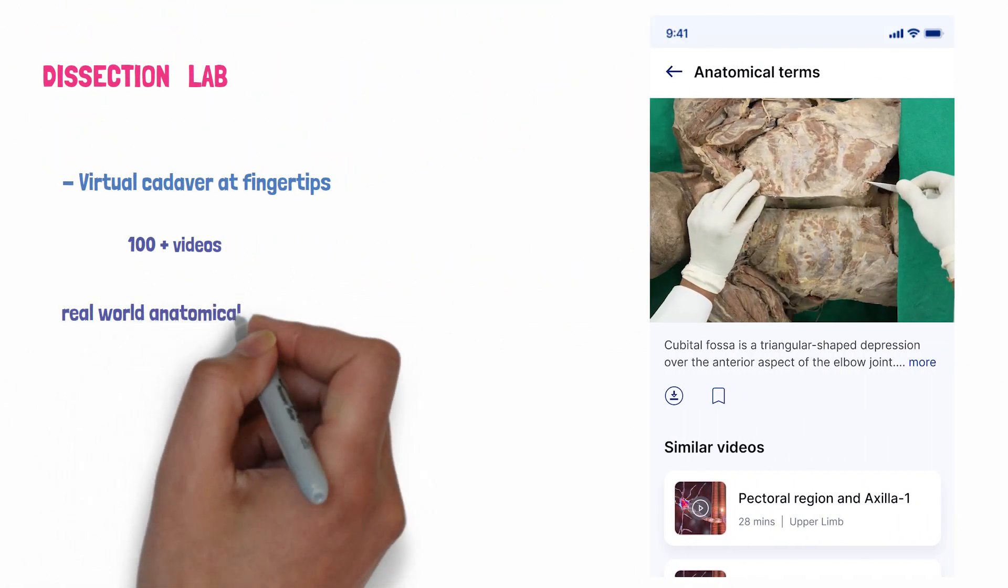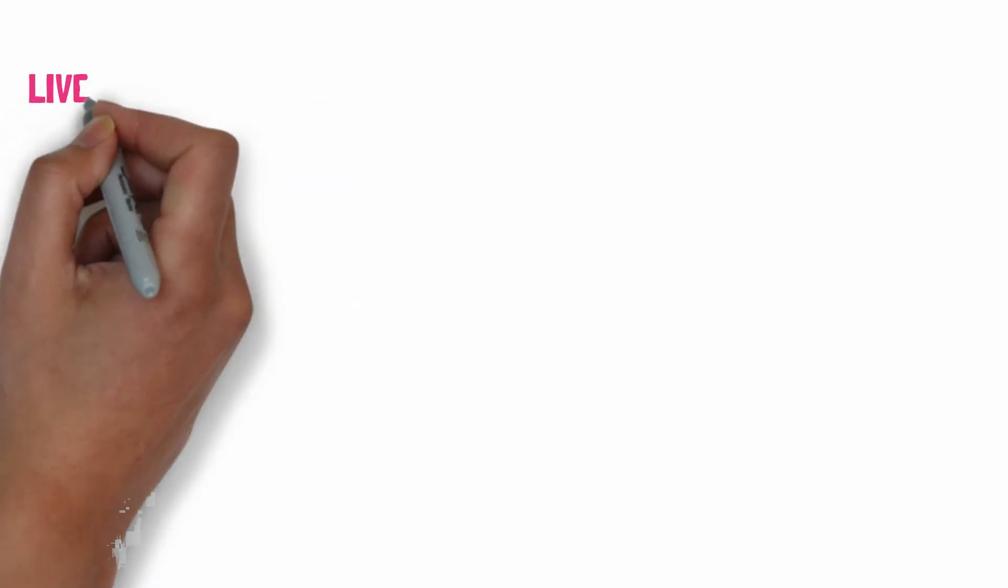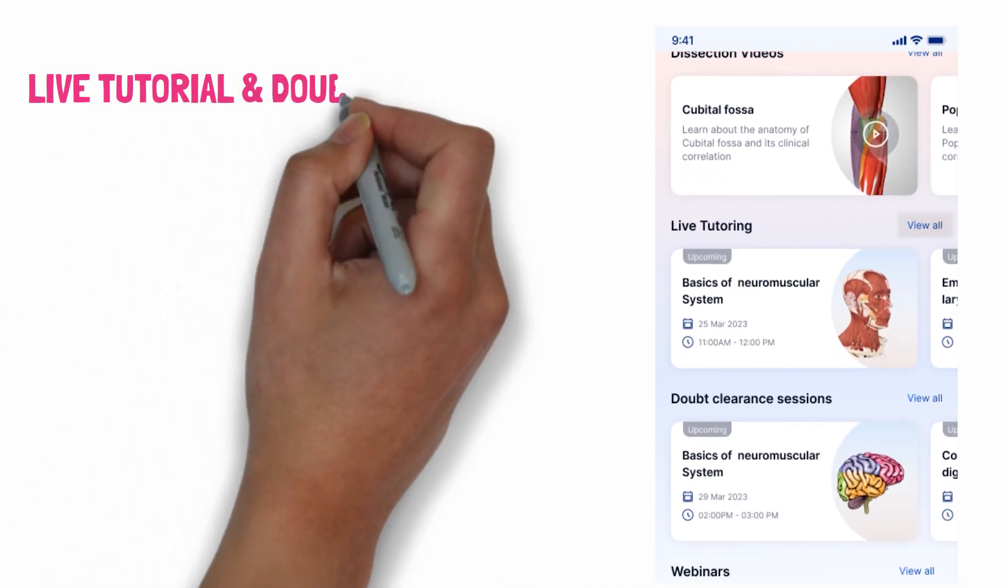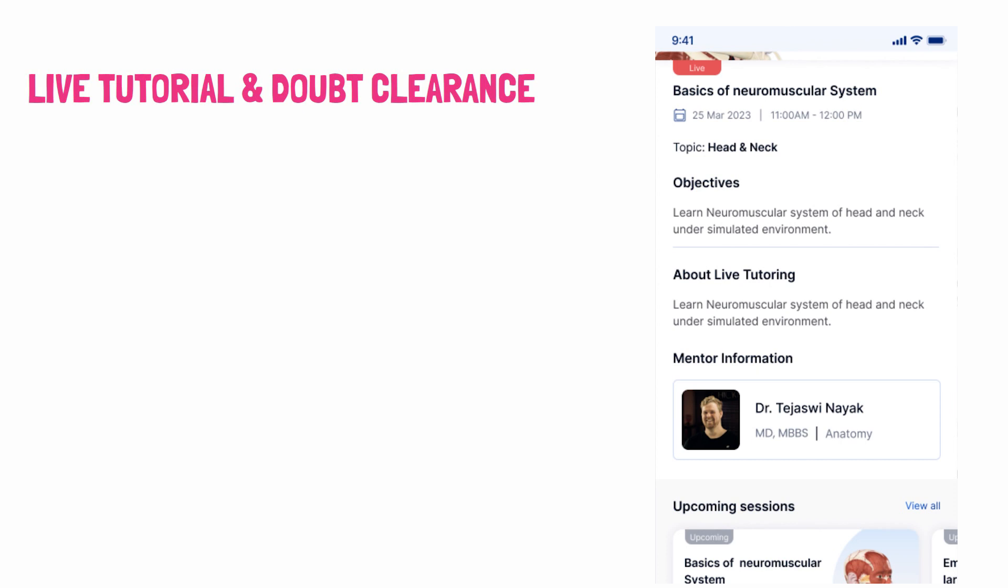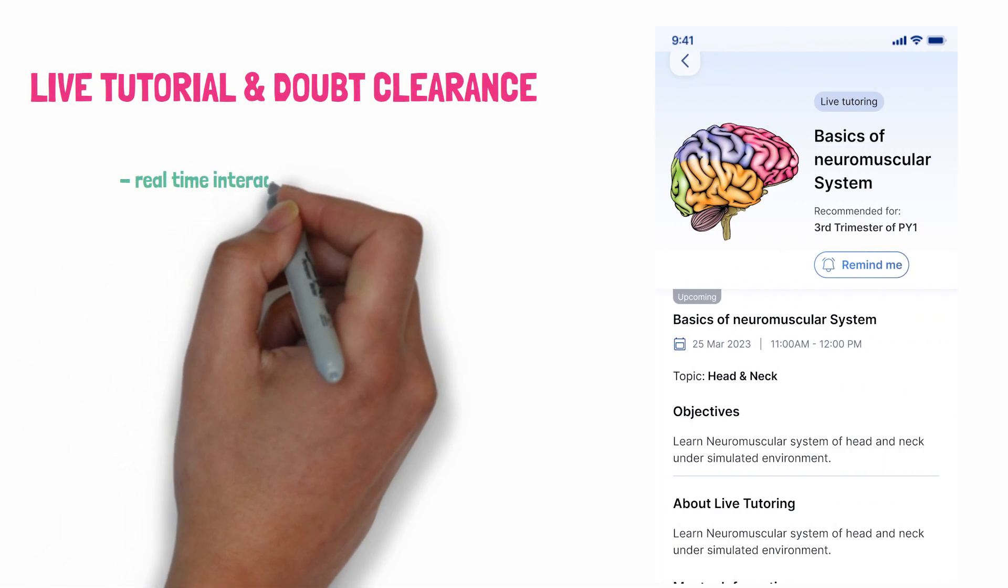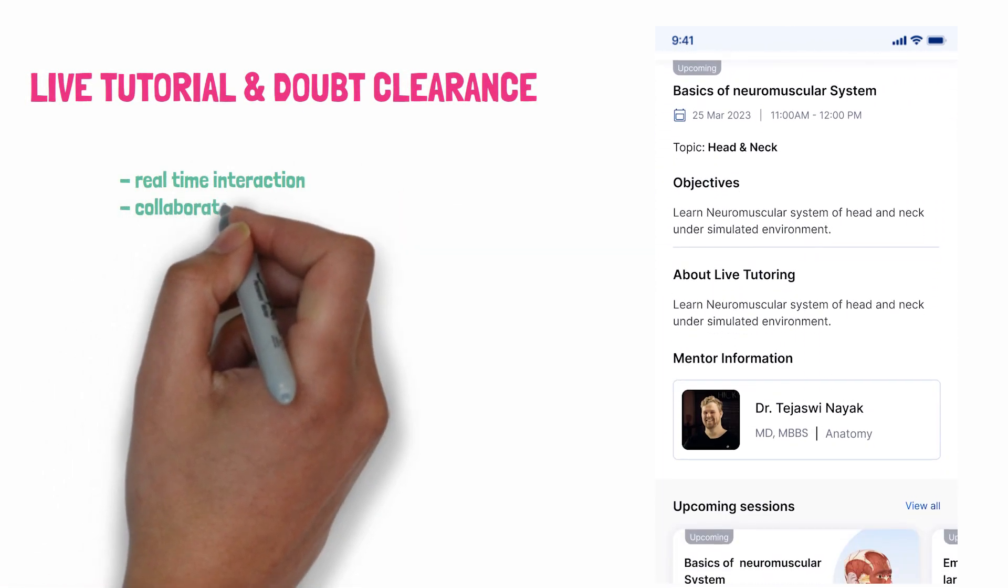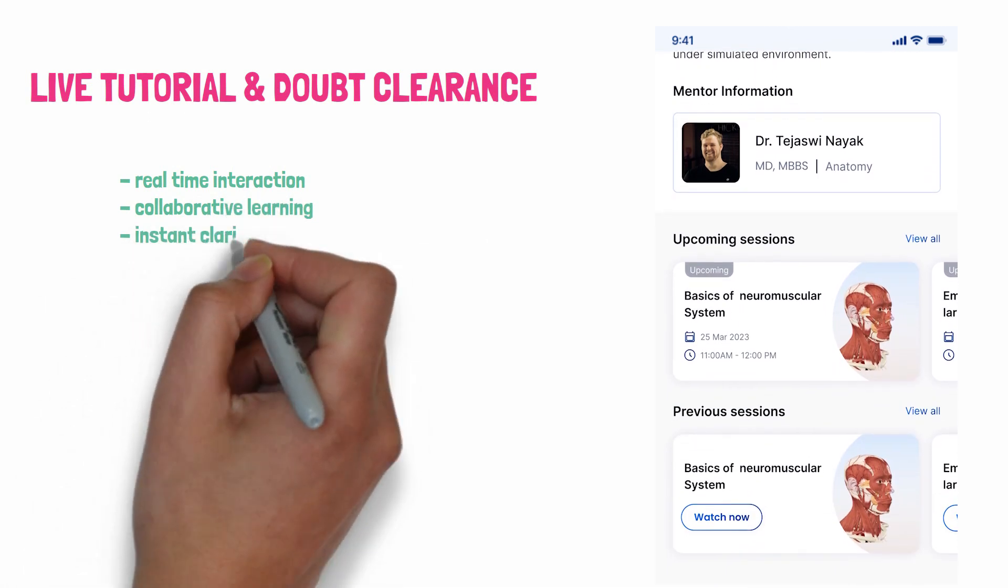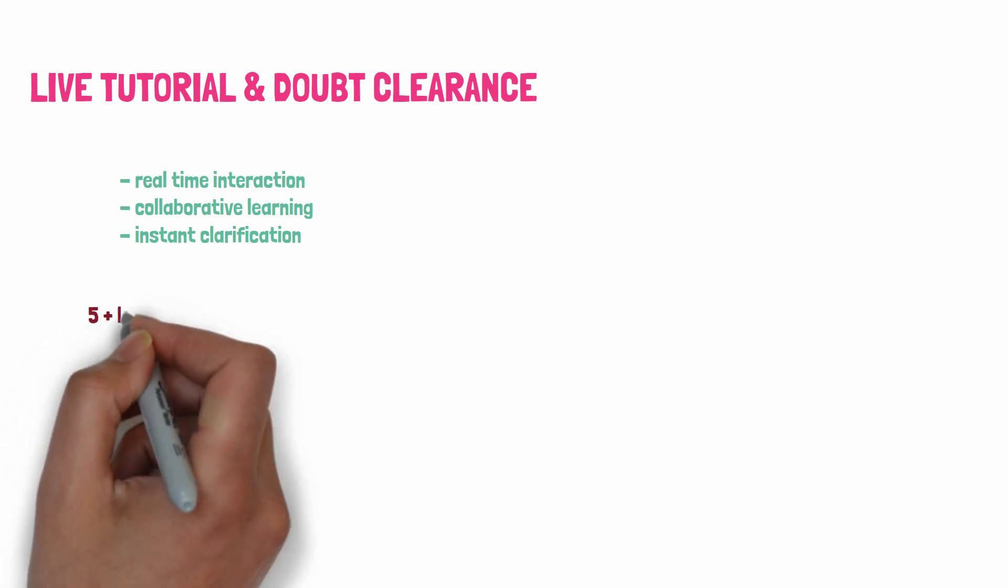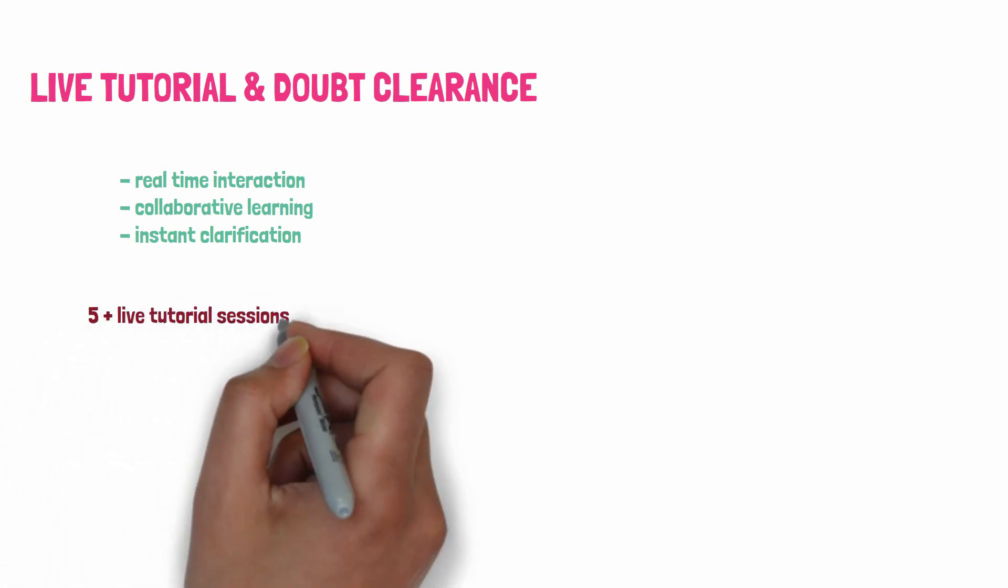This is very useful for first year students. But it doesn't end there. They have live tutorial and doubt clearance sessions. Viewers can join the live tutorials and doubt clearance sessions for real-time interaction, collaborative learning, and instant clarification. Experience five or more live tutorial sessions monthly covering all subjects and crucial topics.